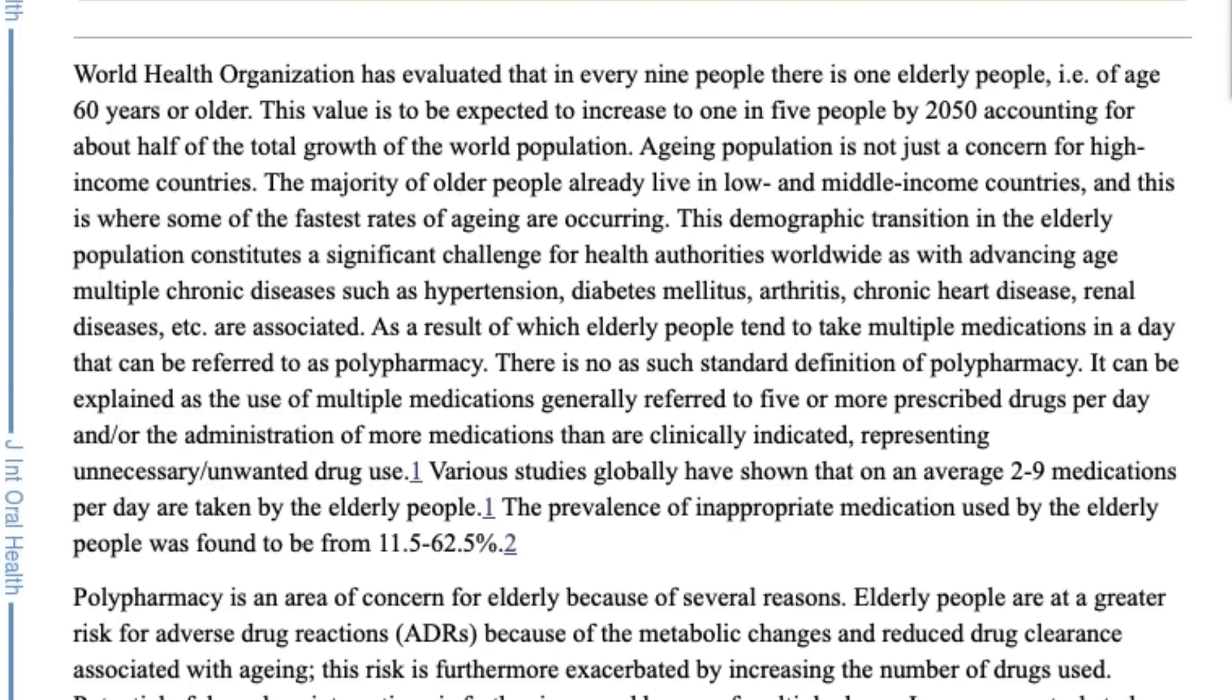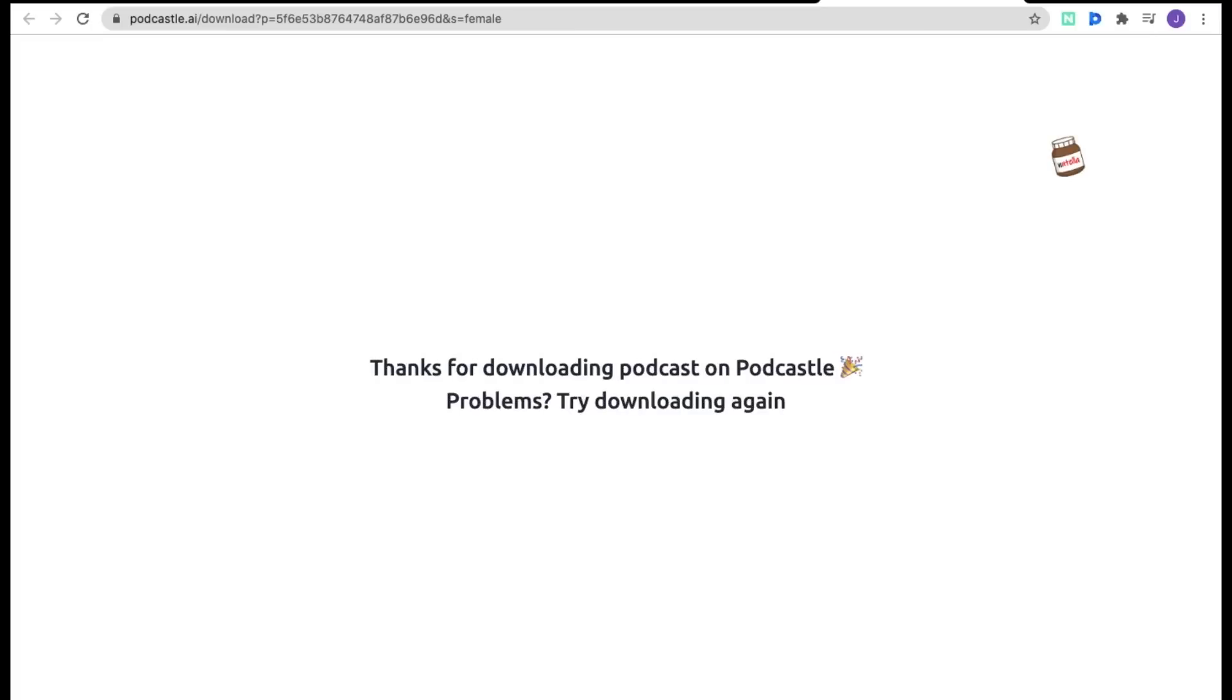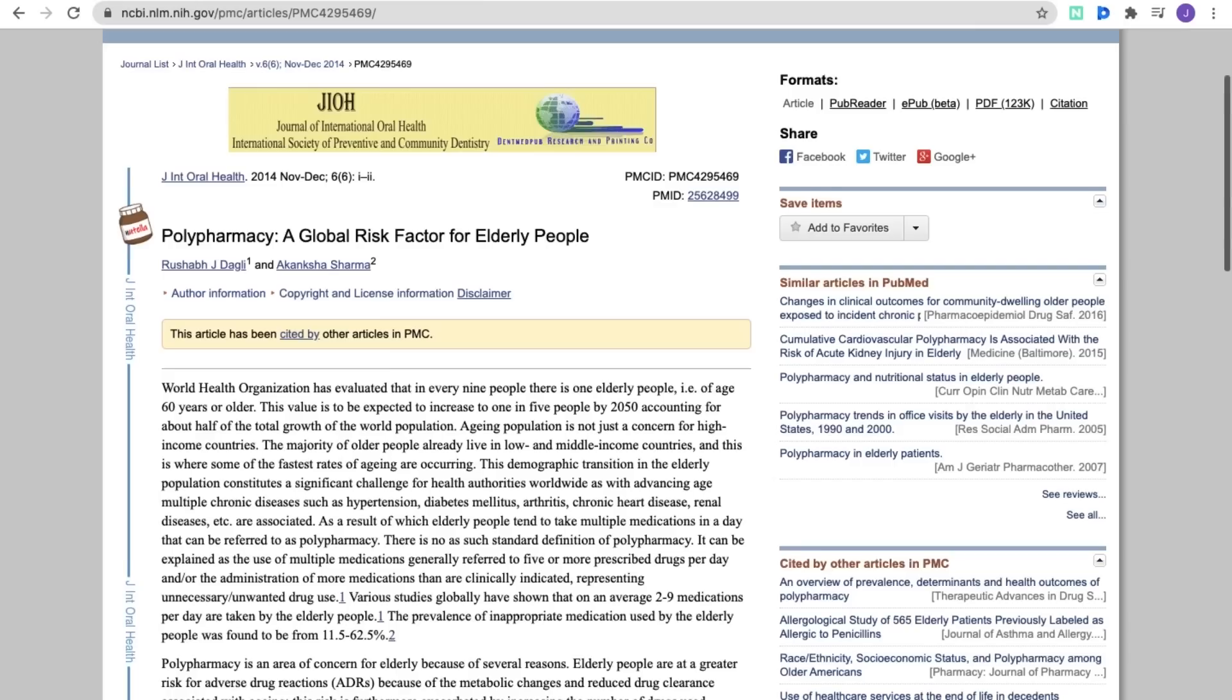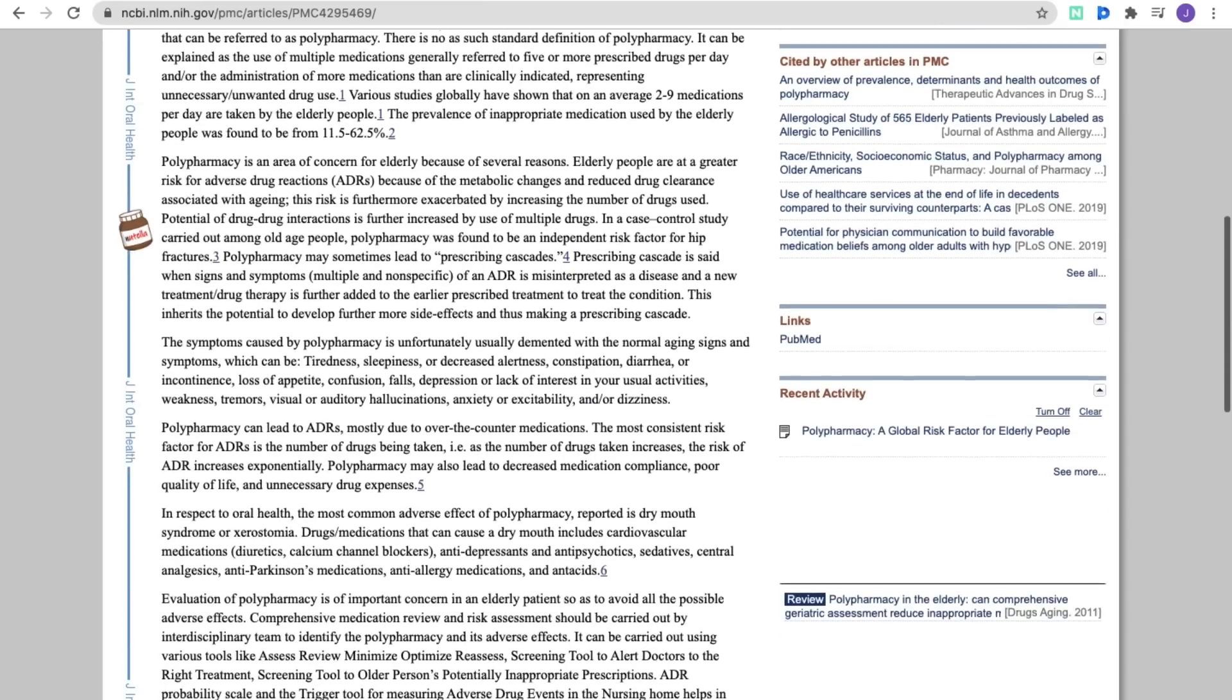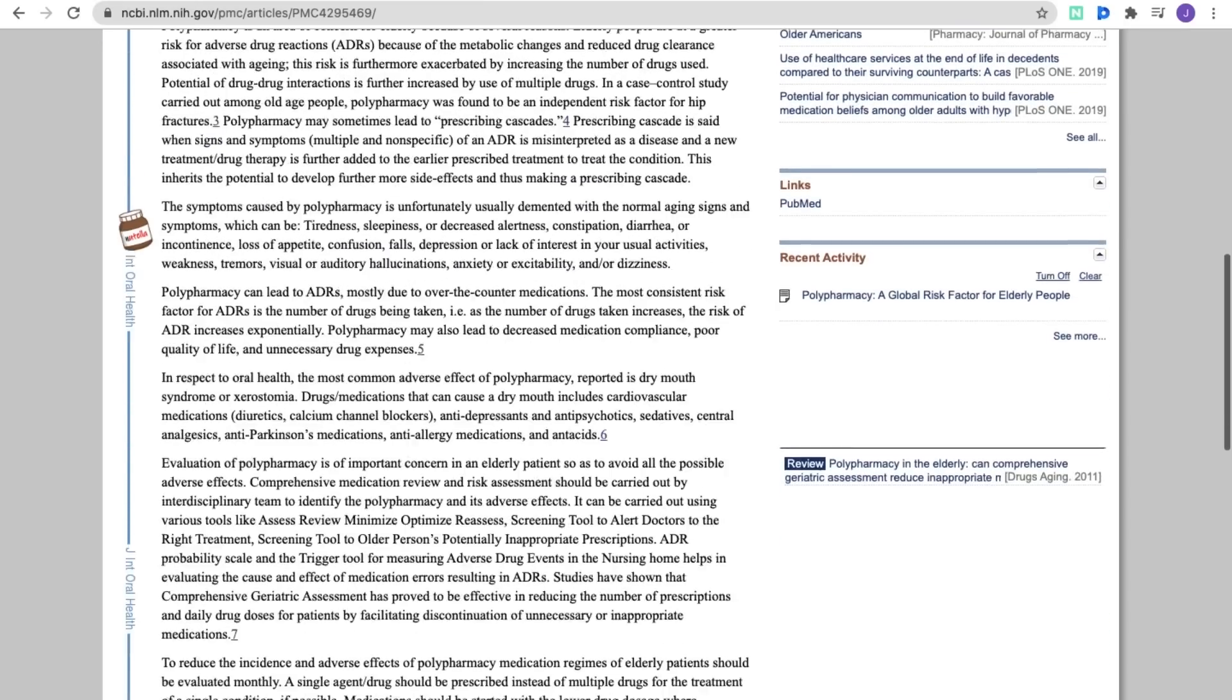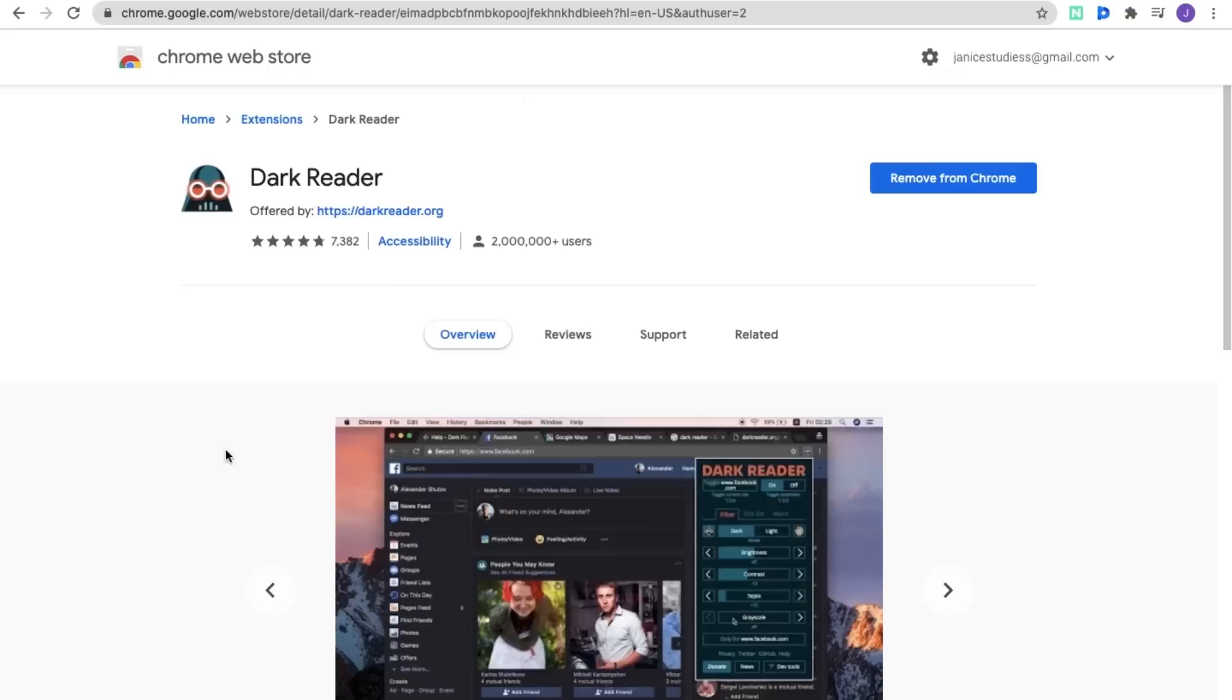Here's an excerpt from the podcast of this article using the female voice. This demographic transition in the elderly population constitutes a significant challenge for health authorities worldwide as with advancing age, multiple chronic diseases such as hypertension, diabetes mellitus, arthritis, chronic heart disease, renal diseases, etc. are associated. In addition, you can download the podcast, load it onto your phone, and listen to it while driving or doing other things so you can get away from the computer screen. It's pretty handy.